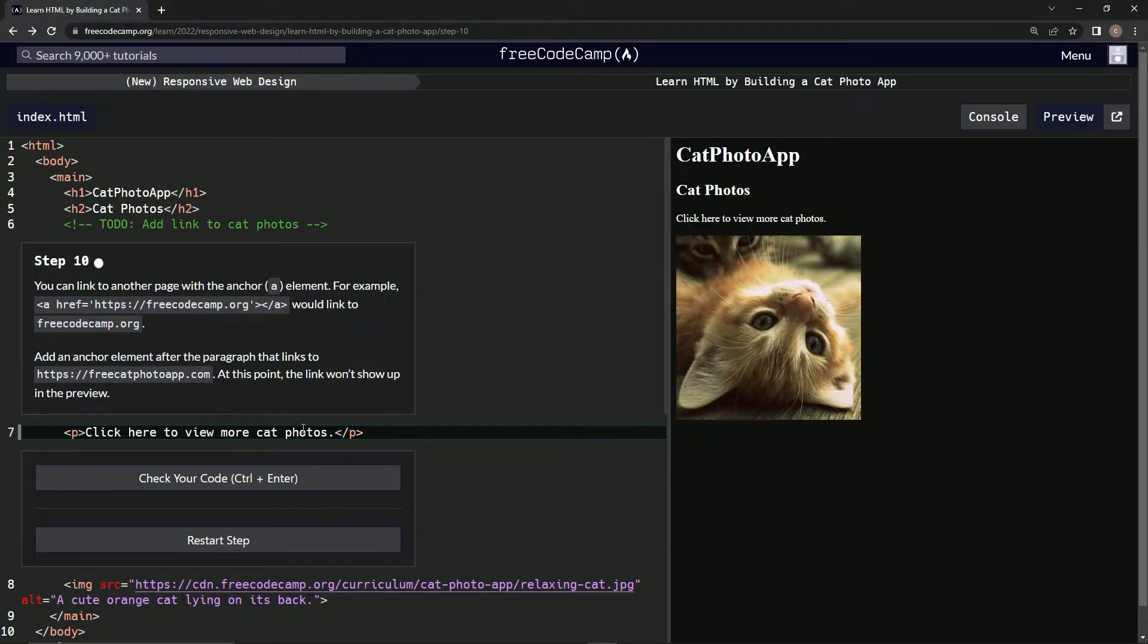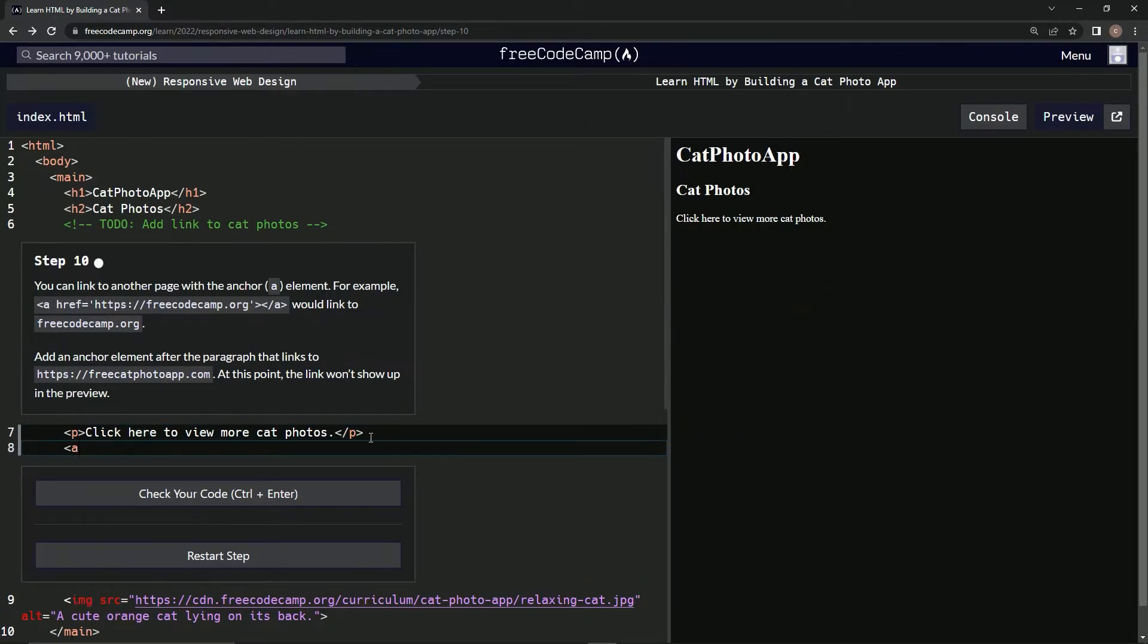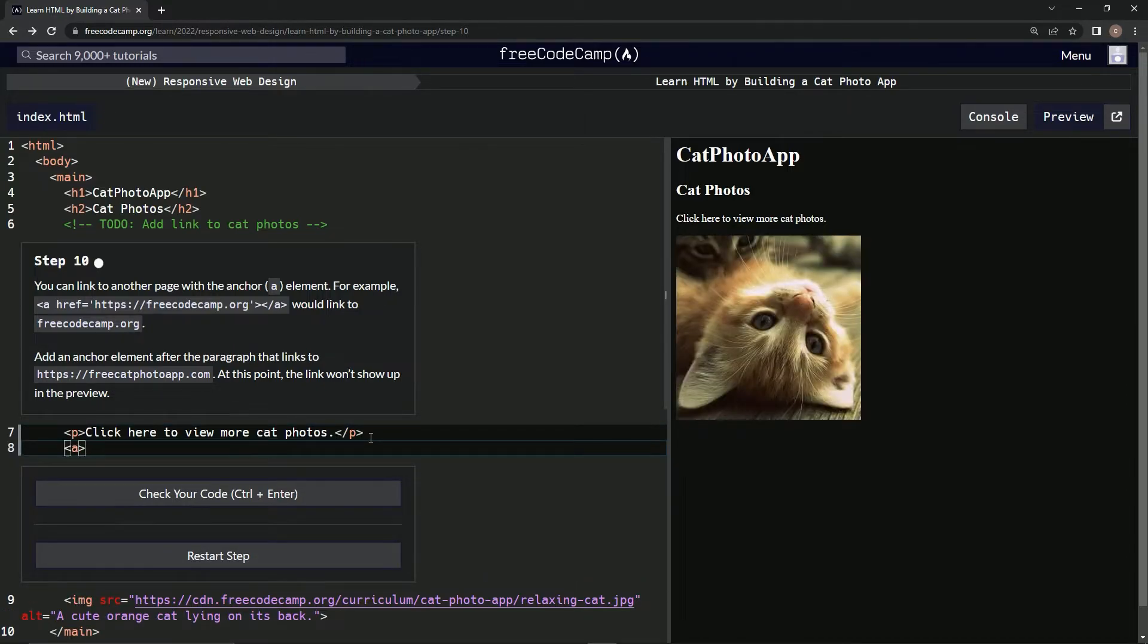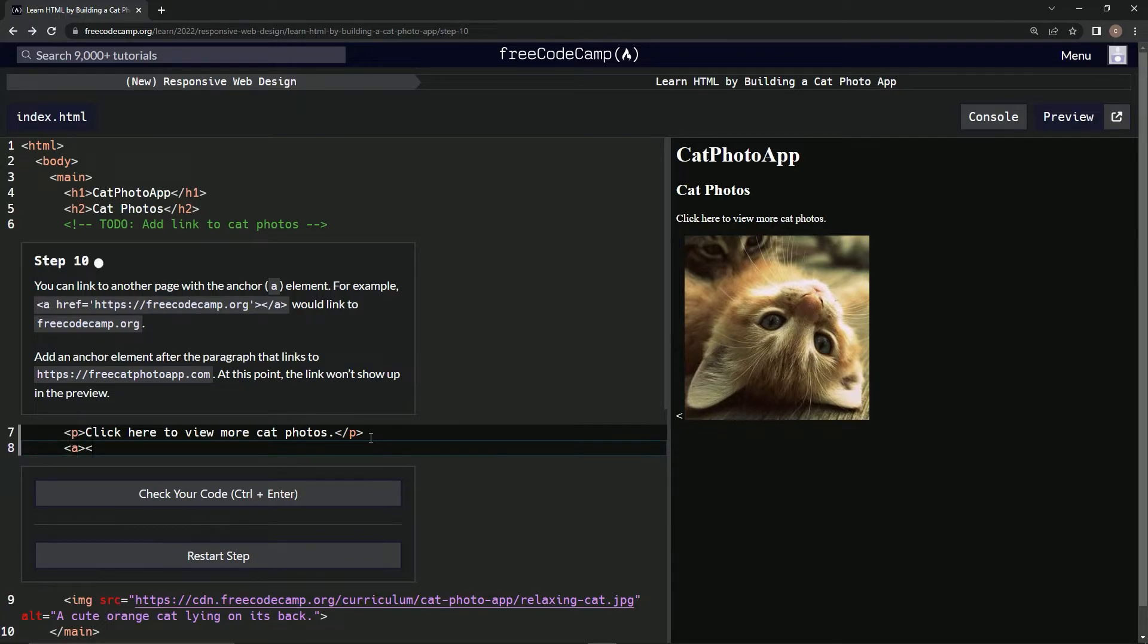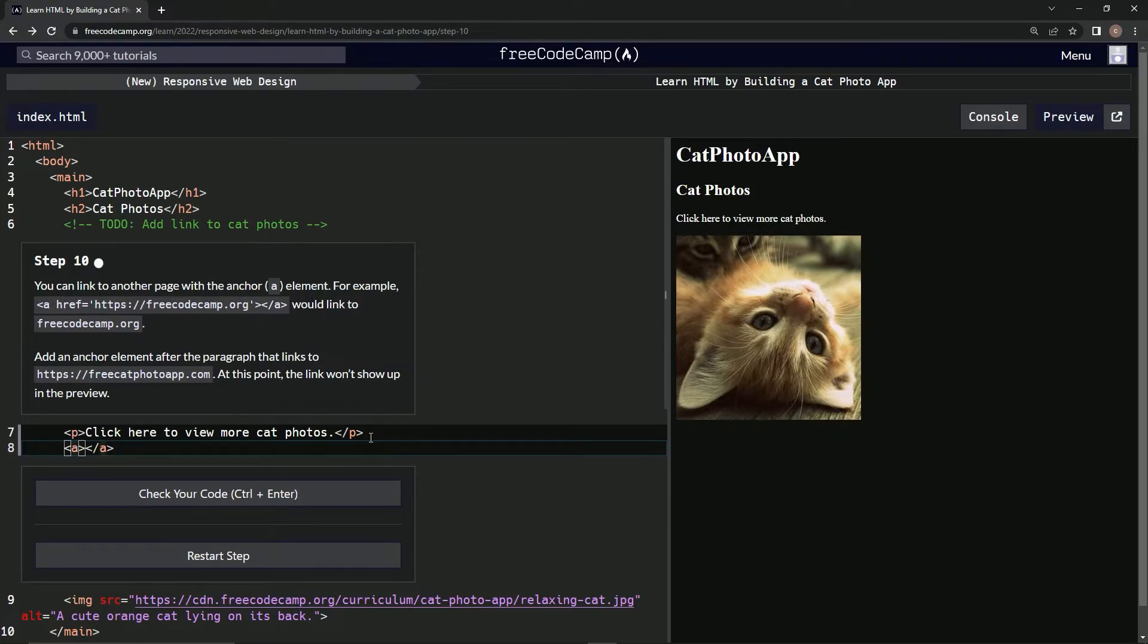Right, so we have the opening a tag, then we're going to have a closing anchor tag. Inside this first anchor, we're going to say href equals quotation marks, and then we're going to put this URL in there.